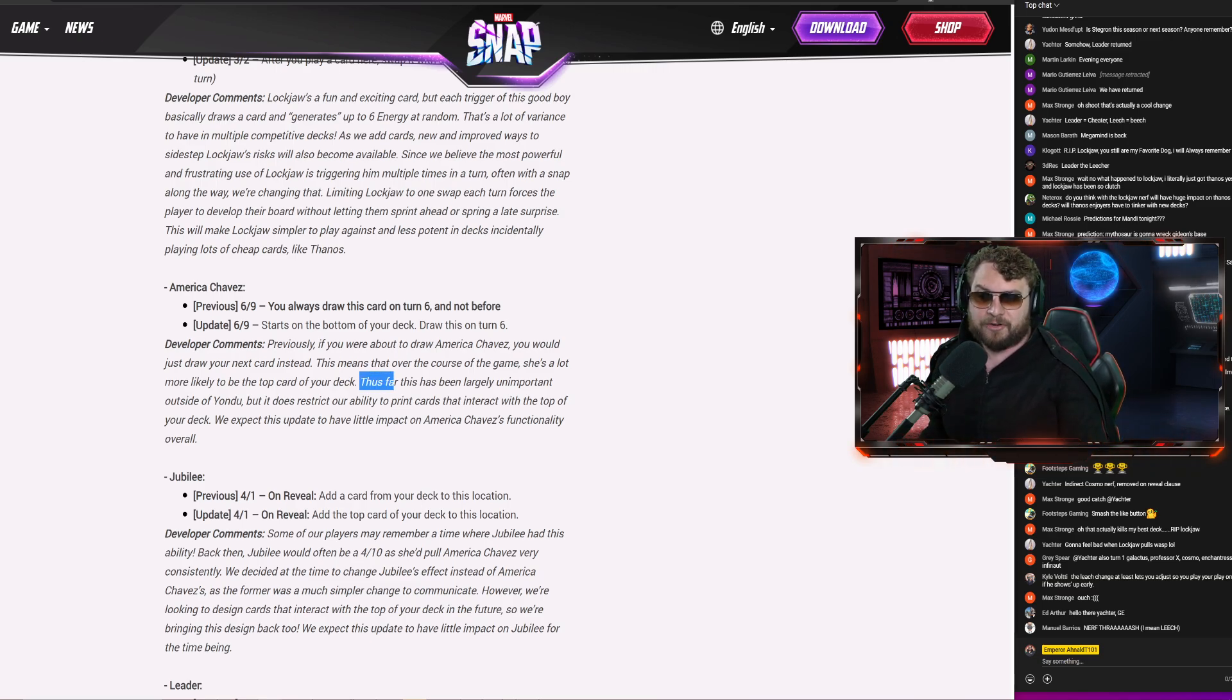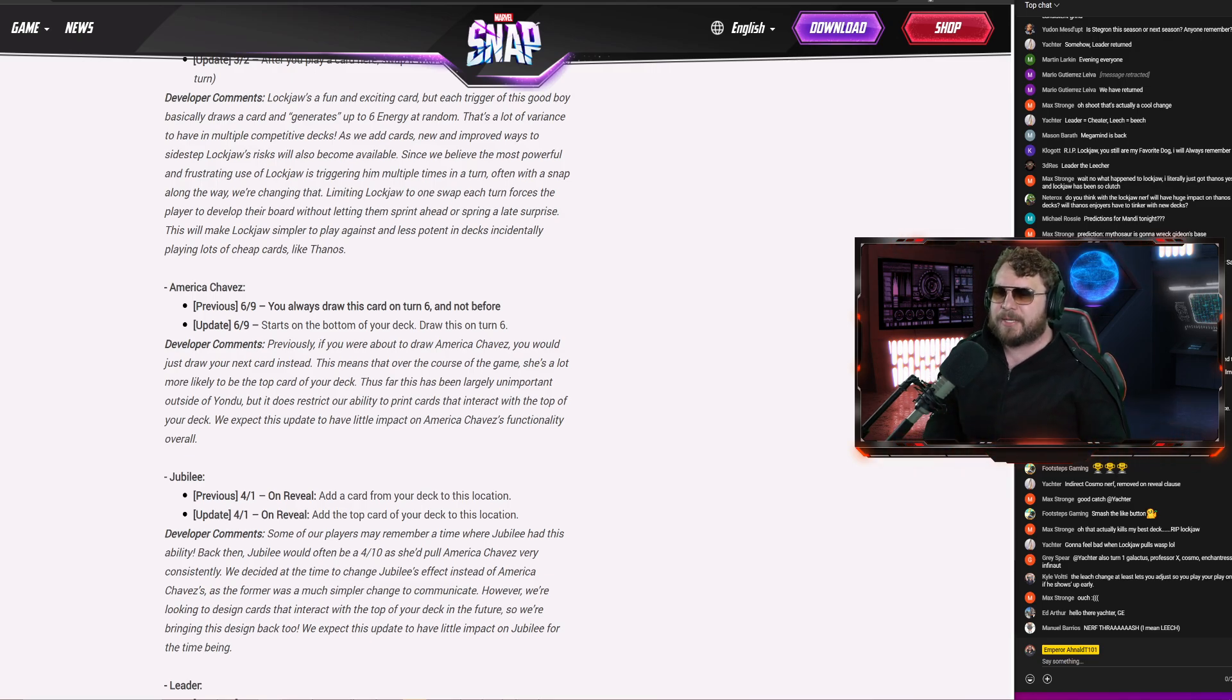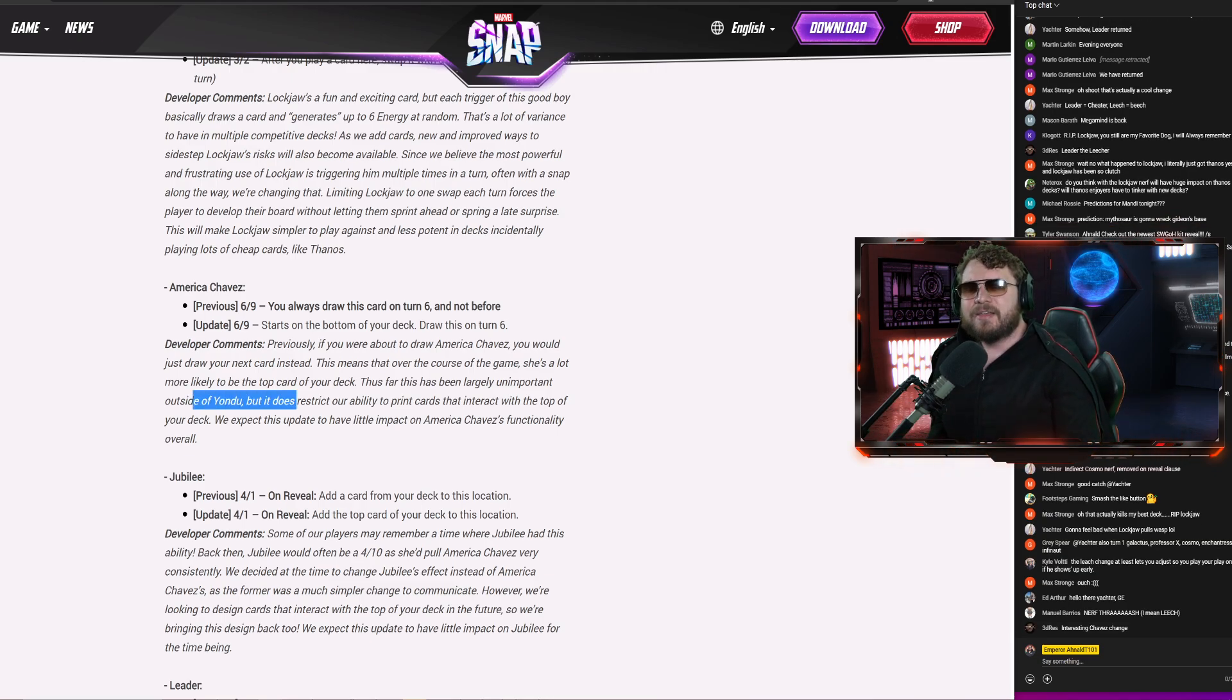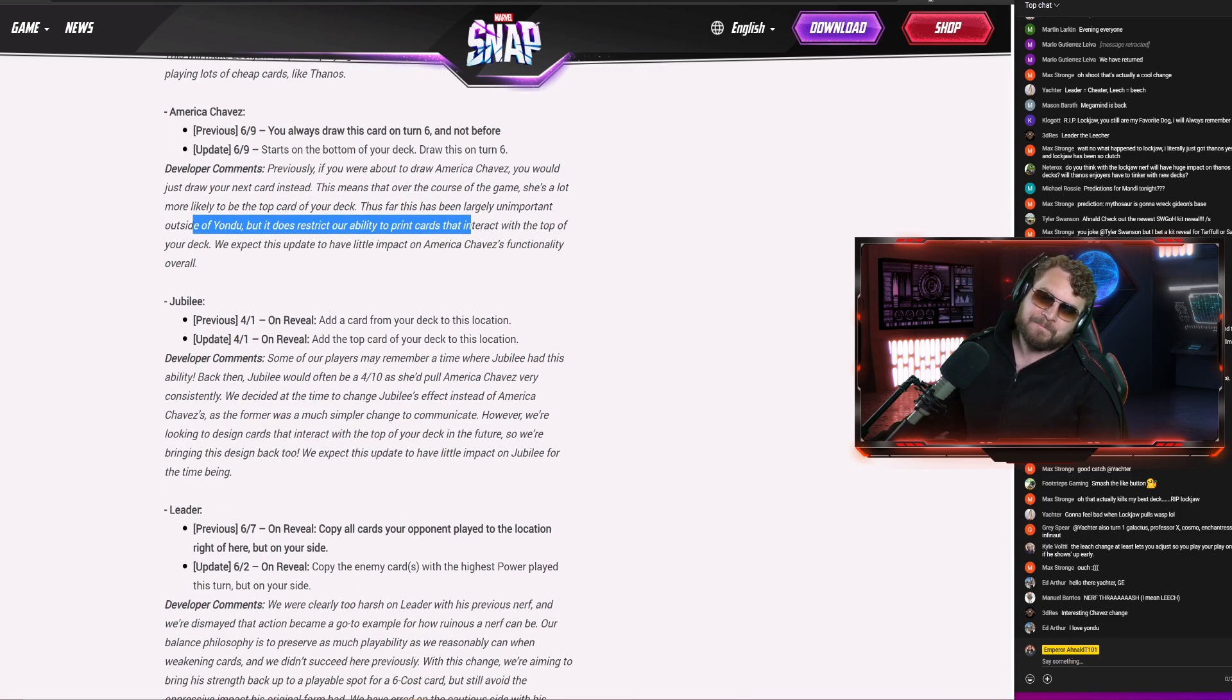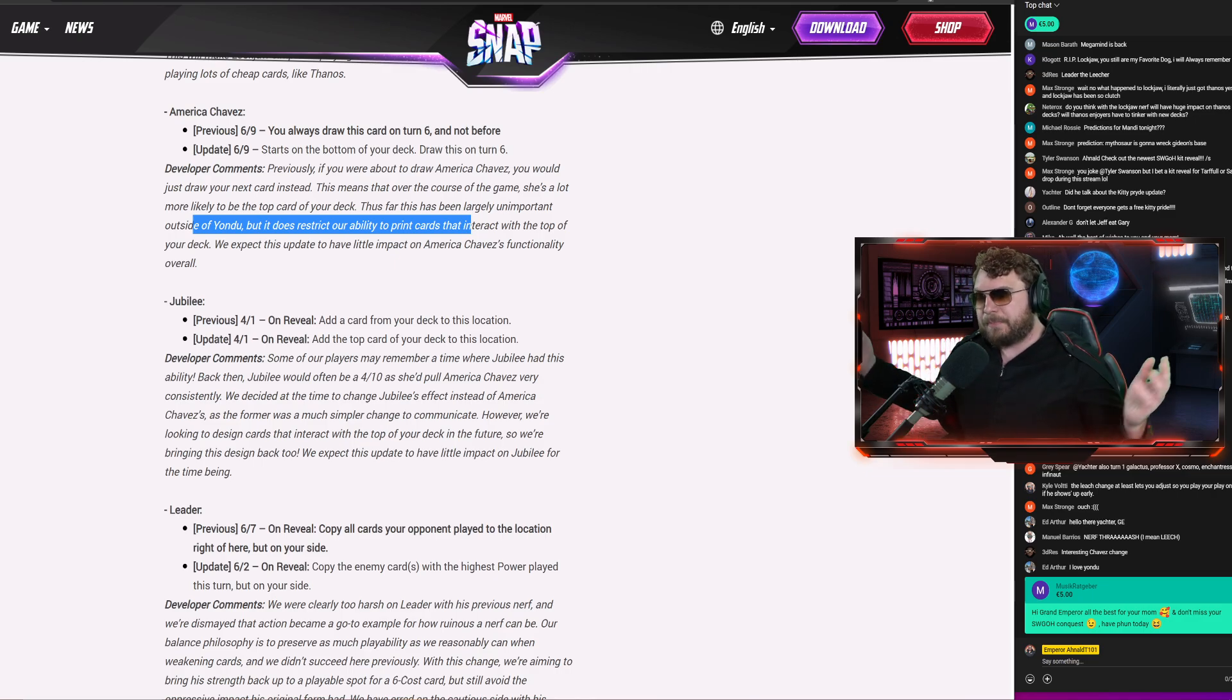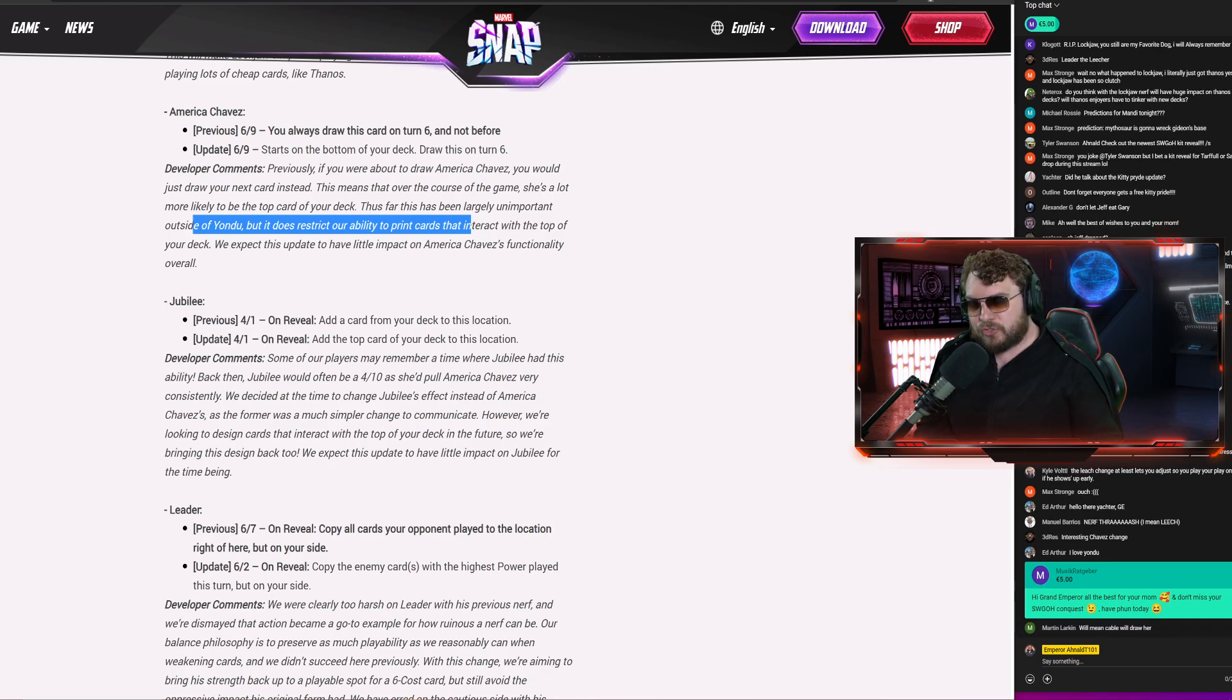As they say here, thus far this has been largely unimportant outside of Yondu, but it does restrict our ability to print cards that interact at the top of your deck. This is, I think, what they're trying to shoot for. We're about to get some cards here soon we talked about it where you can see the next card on the top of your deck. If it's always Chavez, it's going to be kind of a problematic interaction. I think for the most part you're not going to notice it. It's going to help mostly the future cards that are coming out, card at the top right-hand corner if you want to talk about all those cards that are coming very shortly to Marvel Snap. Jubilee is getting something a little similar where now this kind of makes a little bit of sense, I suppose. You're going to add the top card of your deck to this location. Before it was like Lockjaw, you'd randomly pull something out of your deck. Now it's the next card. I think this is going to make more sense down the road when you see cards that let you reveal what's the next card in your deck. Having Jubilee pull that out is going to add some strategic advantage to your hand.